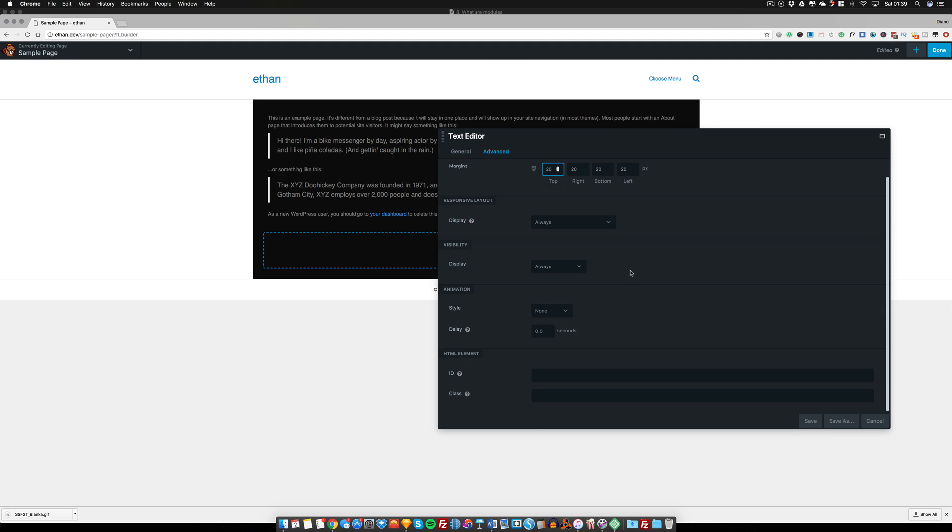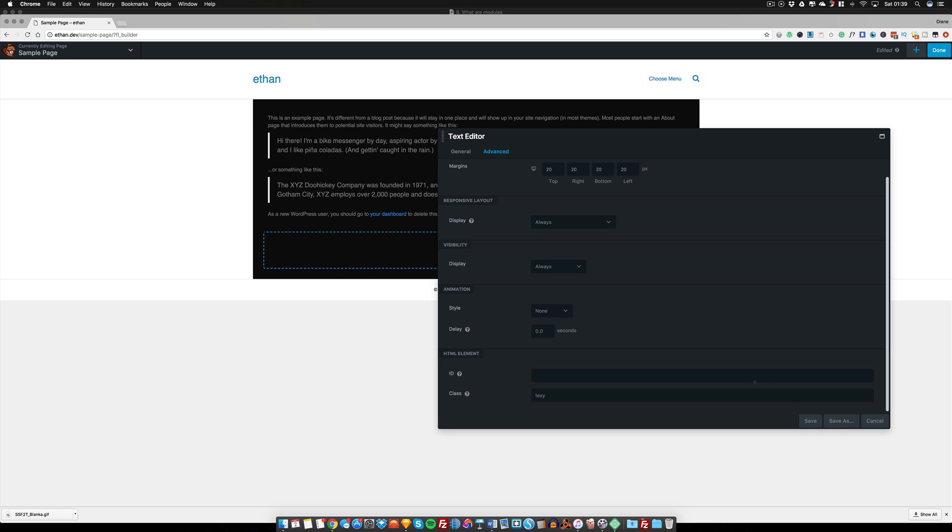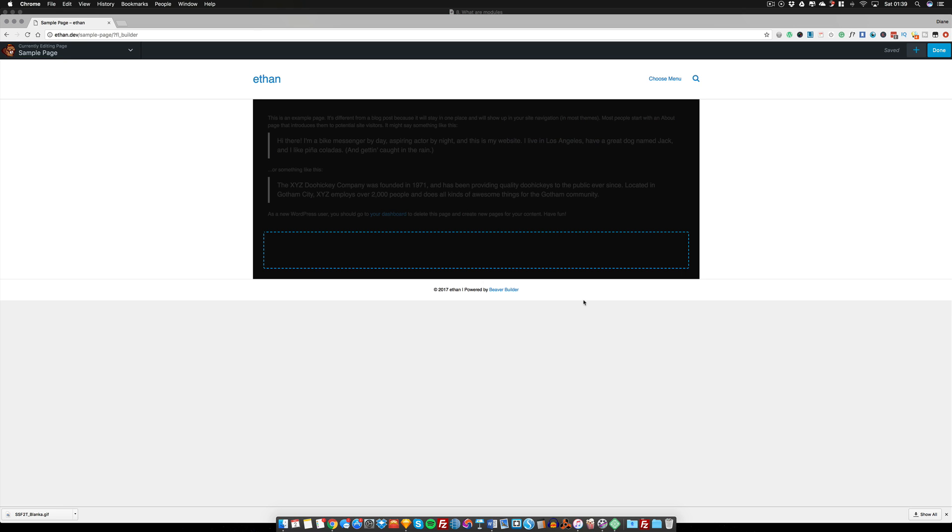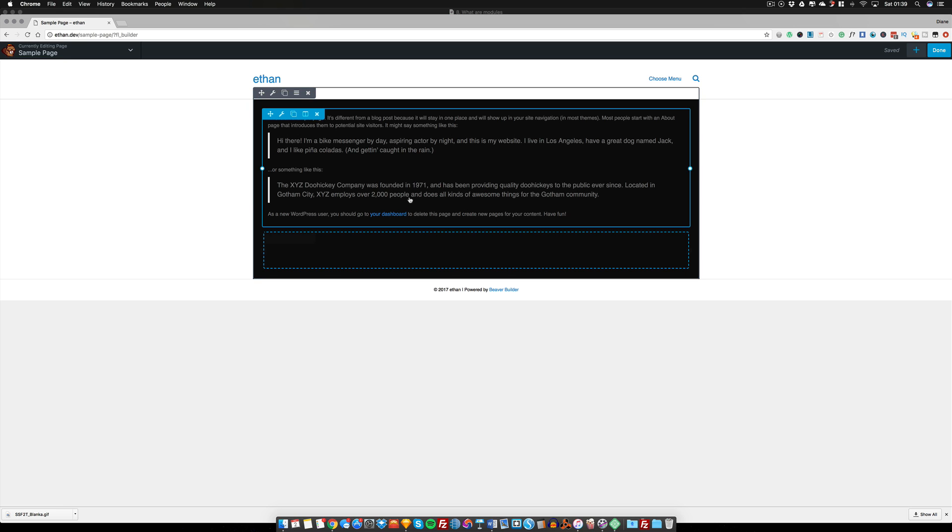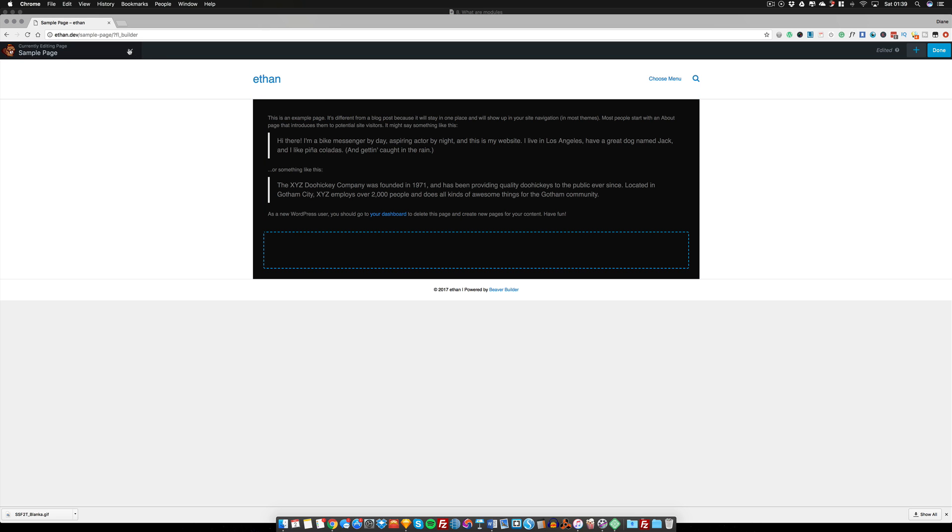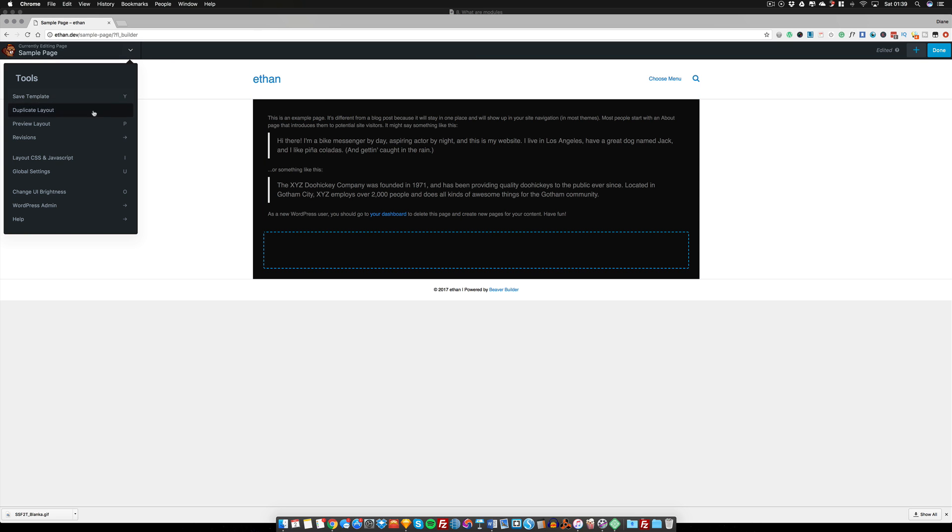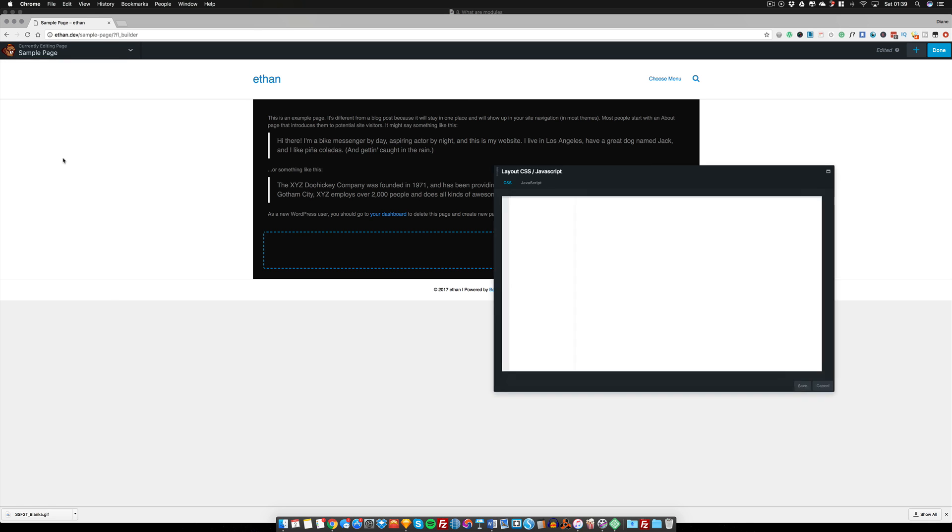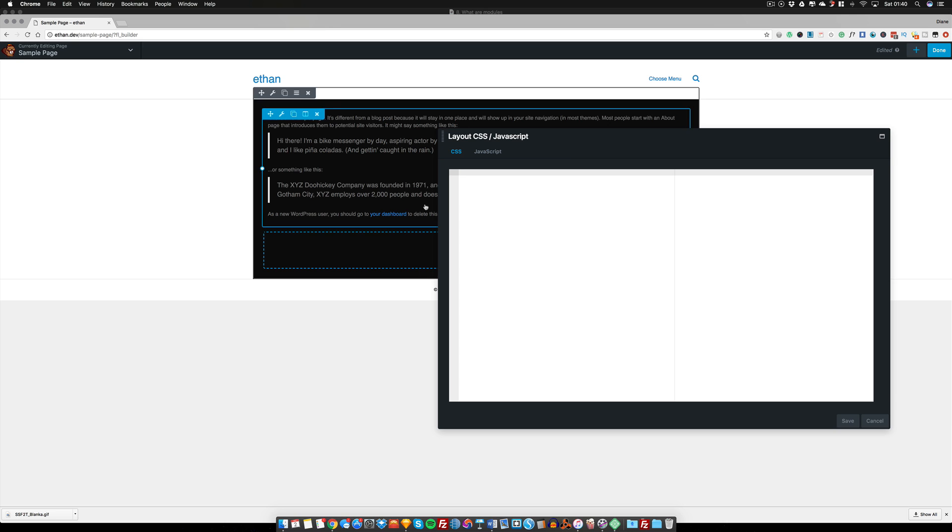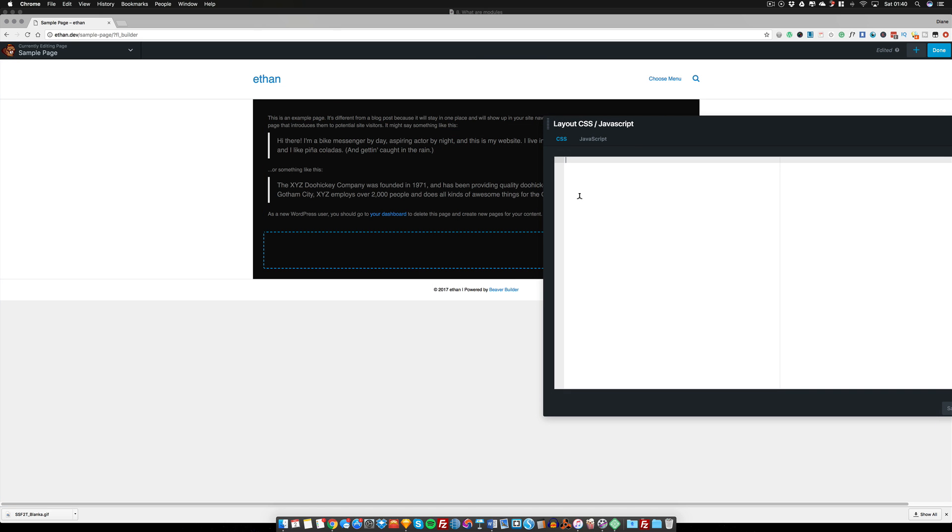So what you can do is you can add a class to it, and I'm going to call this 'text-white'. I'm going to save that, and what I'm going to do next is click over here and I'm going to choose the layout CSS and JavaScript. And here in my CSS I can add my class and I can add my color.